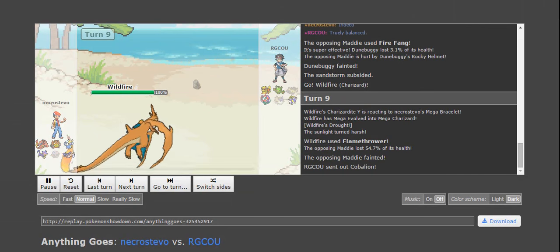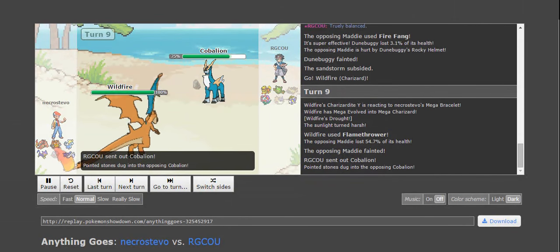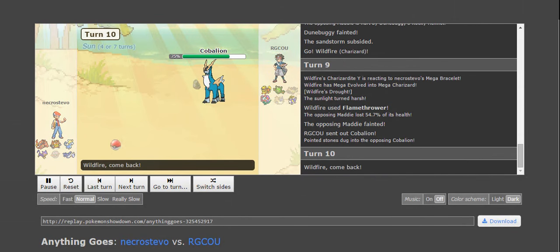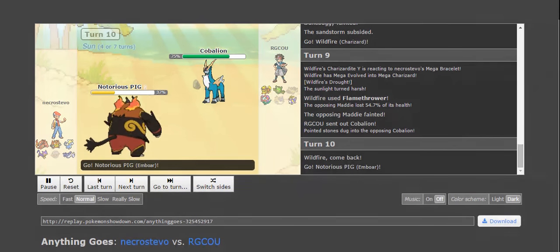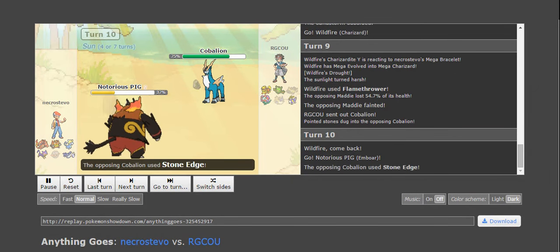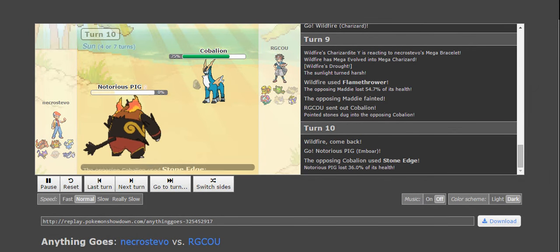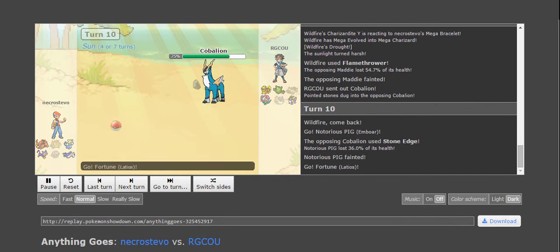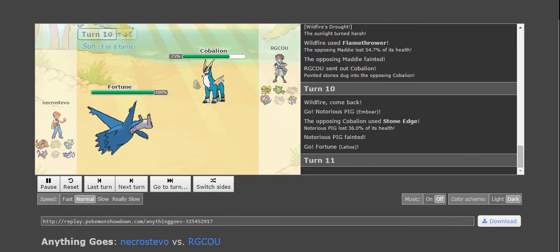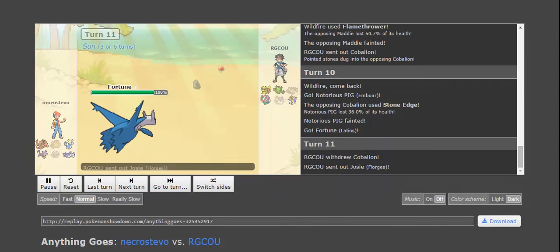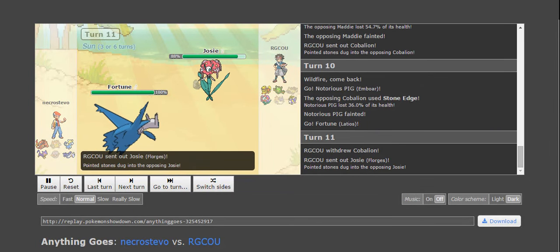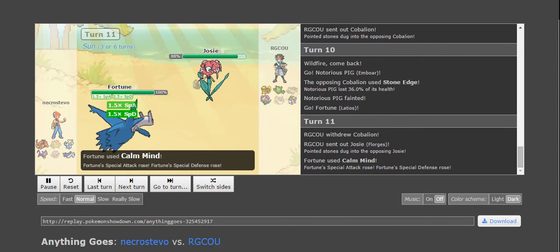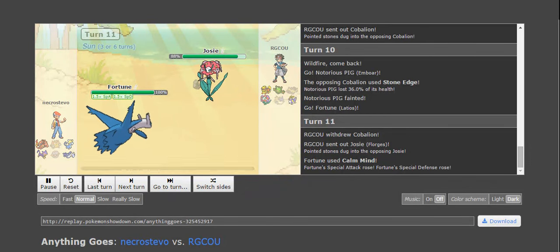Also, since he has everything grounded, I could have just clicked Earth Power and done that. So, this is why I do carry Flamethrower on Wildfire over Fire Blast, because I don't want to miss a thing. I don't want to miss Fire Blast in these conditions, because that can prove very momentous as far as a loss of momentum goes.